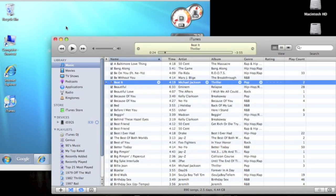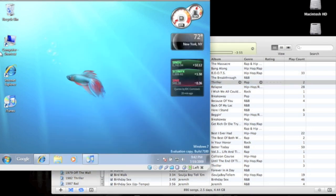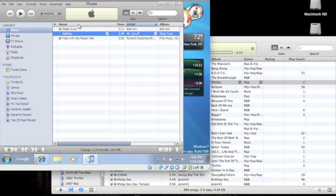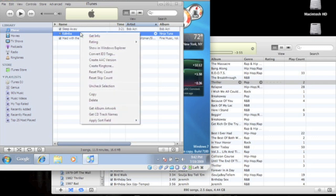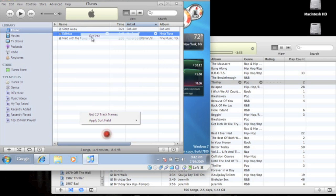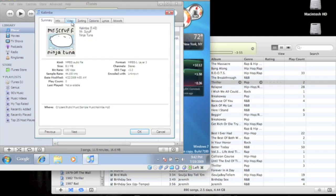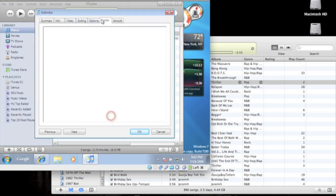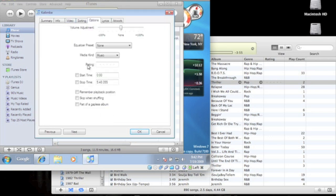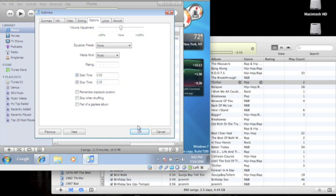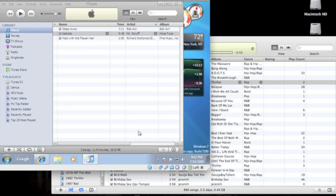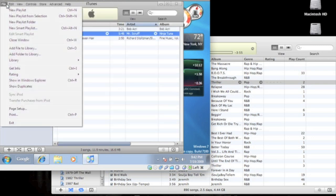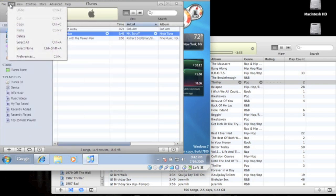Now I'm going to do it on the Windows side iTunes. I don't have any songs in this because it's under my VMware box. Get Info, Options, I'm gonna cut it down 30 seconds, OK.